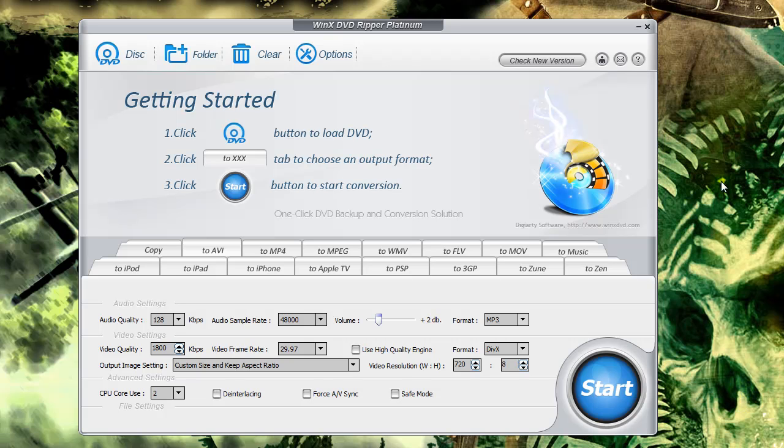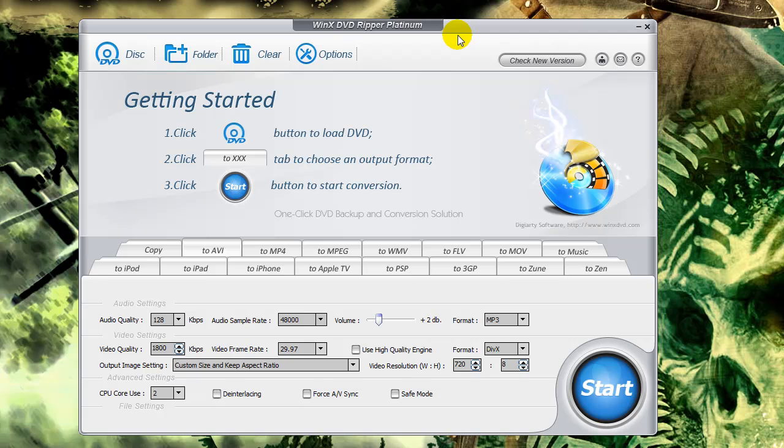The software I'm going to use today is called WinX DVD Ripper Platinum and I am really impressed with this software because you don't have to do a lot of dinging around with it, a lot of settings, things like that. It's as easy as popping the DVD into the player in your computer, opening the software and picking what you want it to rip it to and then it'll rip automatically.